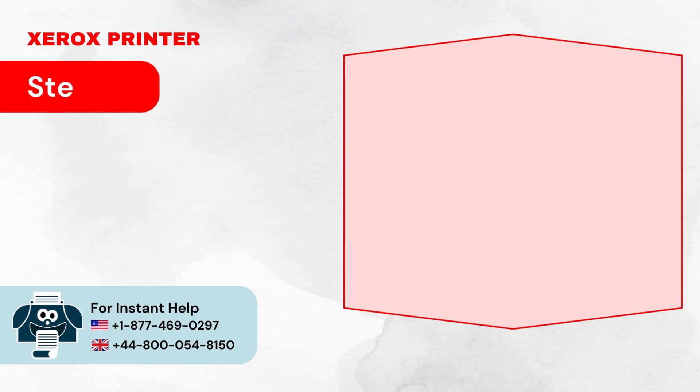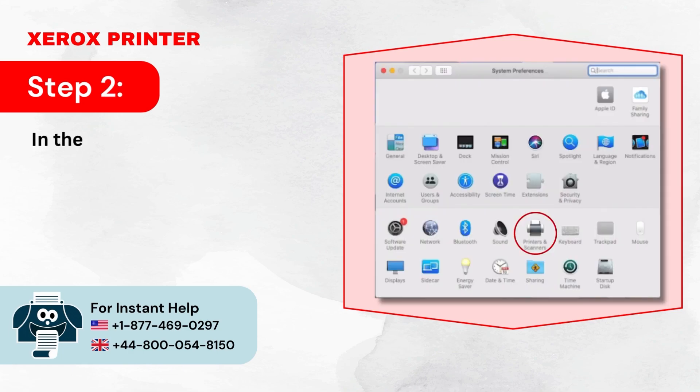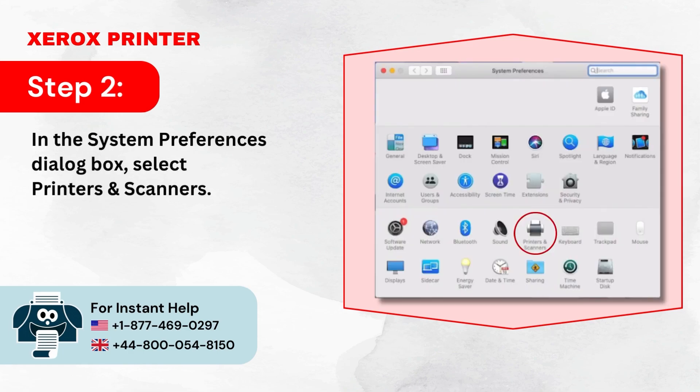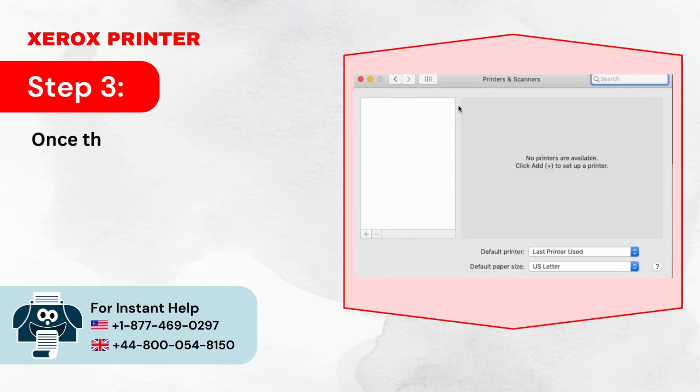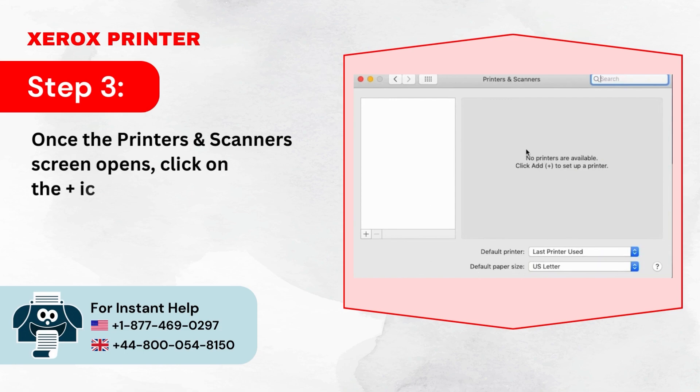Step 2: In the System Preferences dialog box, select Printers and Scanners. Step 3: Once the Printers and Scanners screen opens, click on the plus icon in the lower left-hand corner.